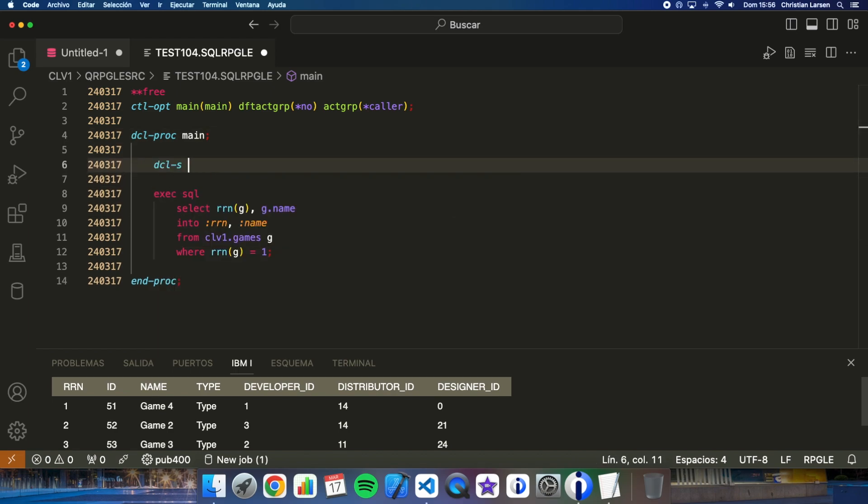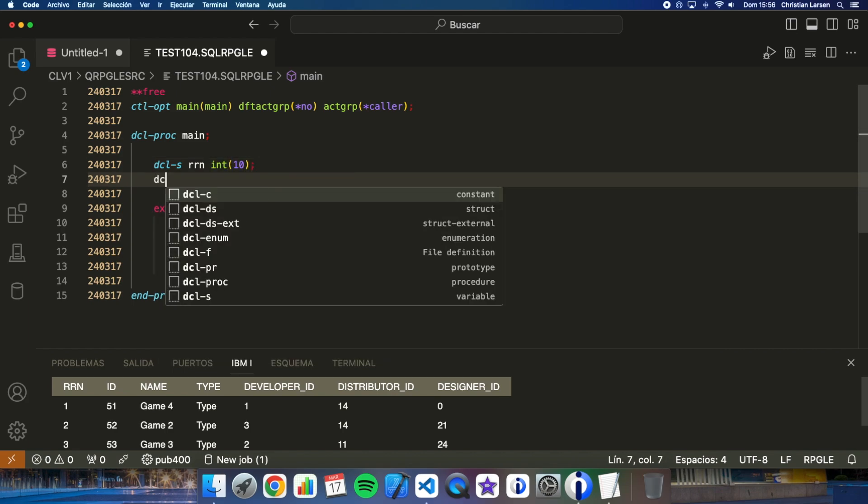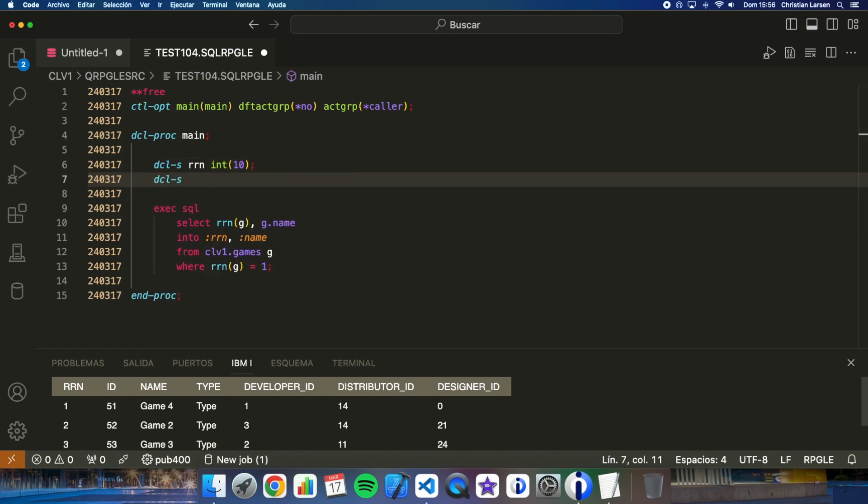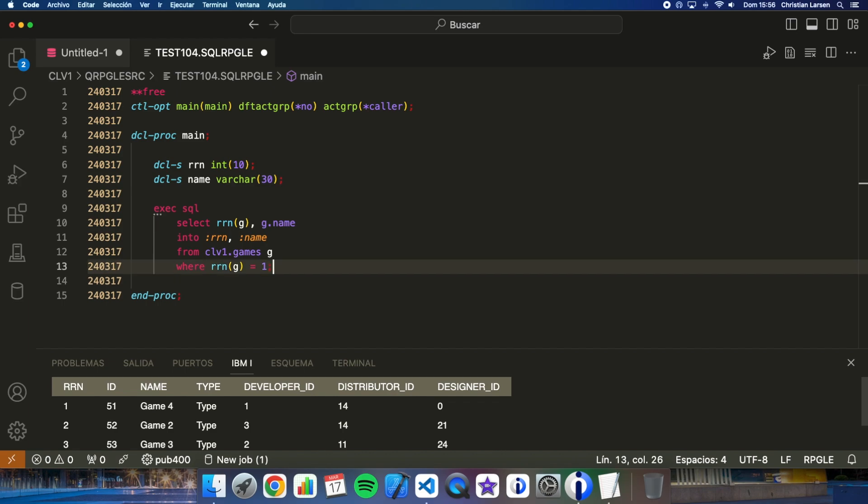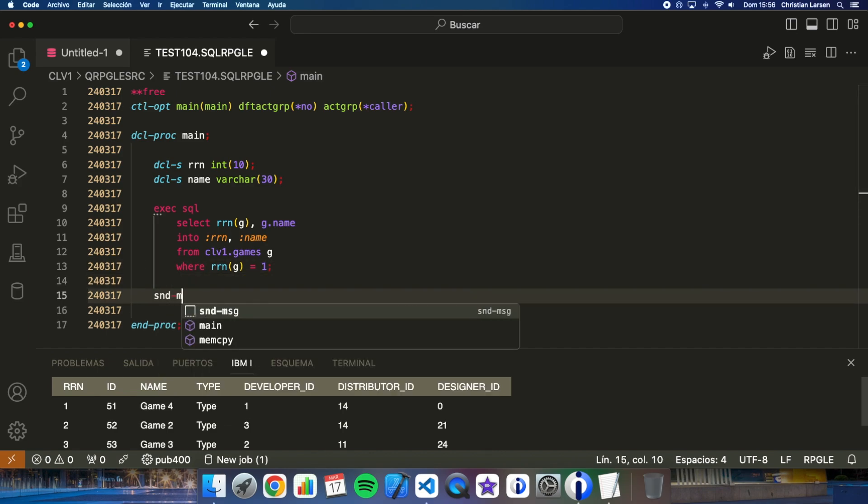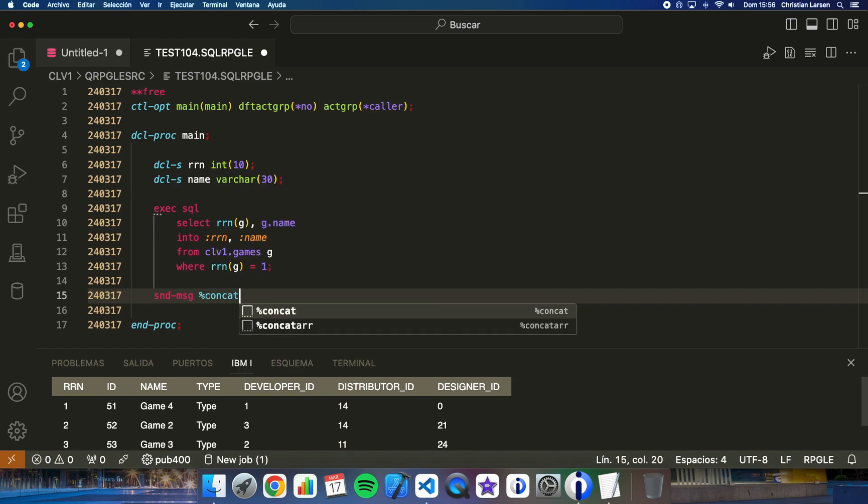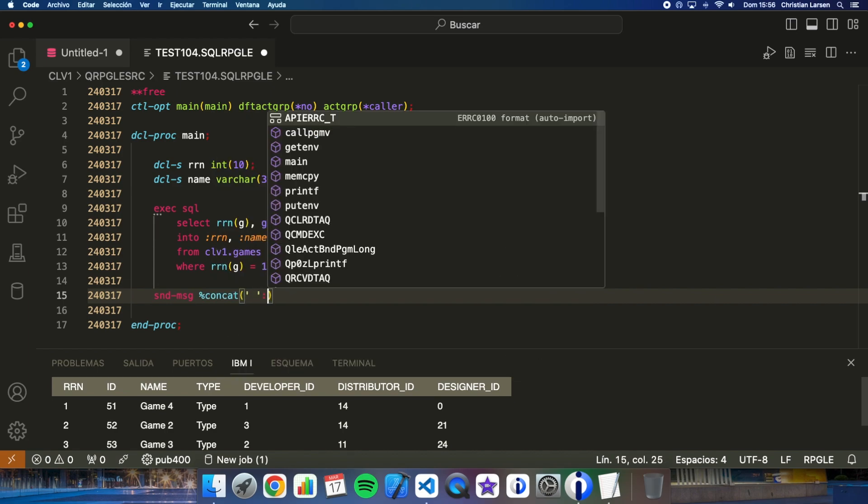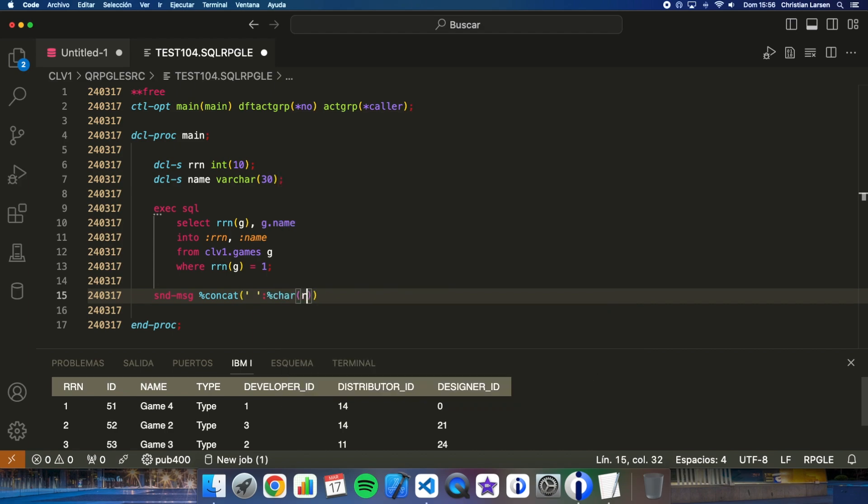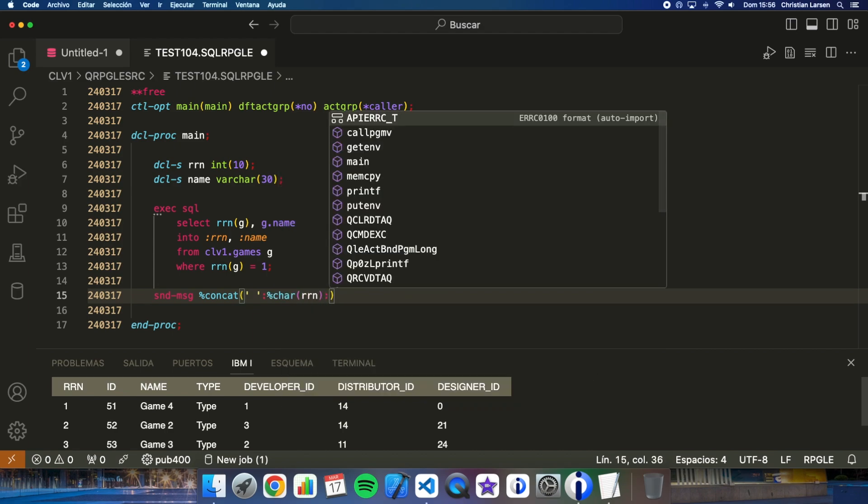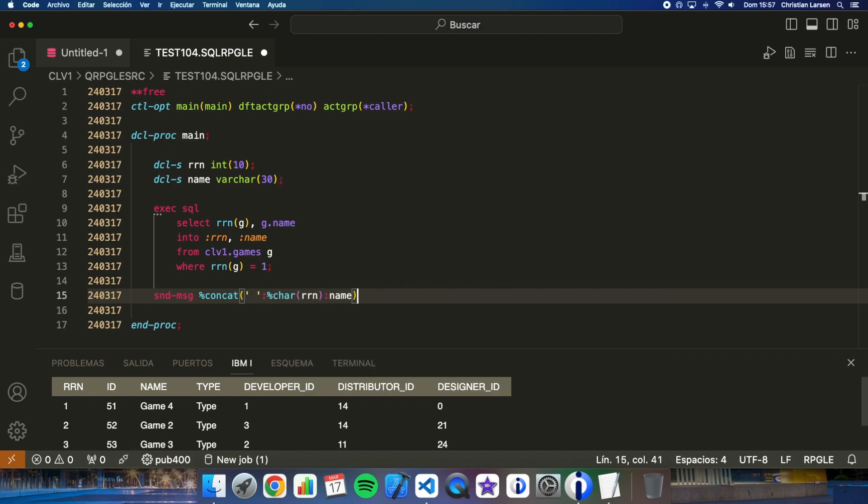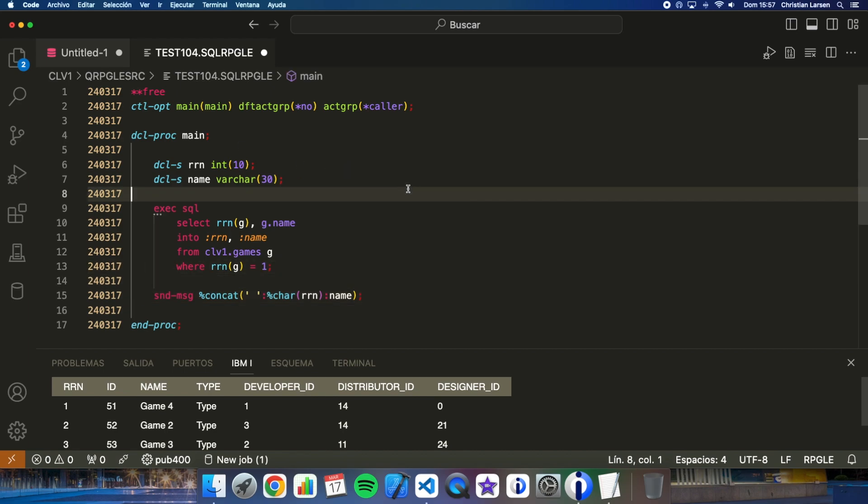see, let me define RRN like this and name that's gonna be a character of 30 positions and I'm going to write what I'm reading to the job log. Name, name.